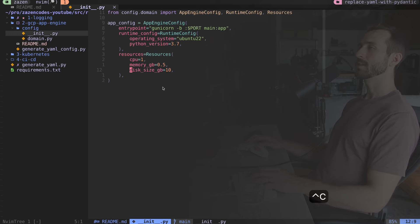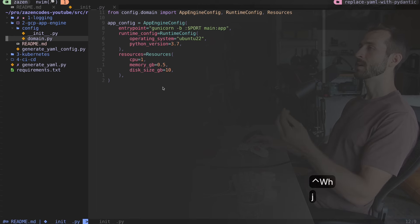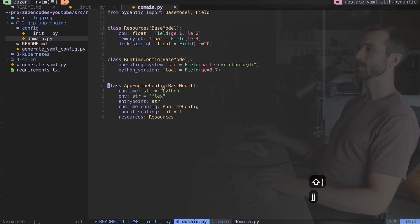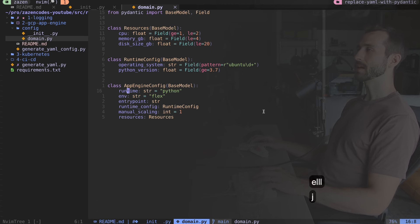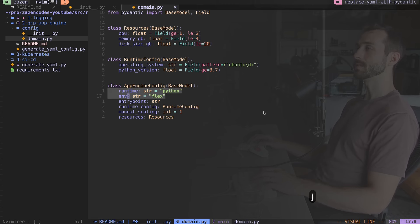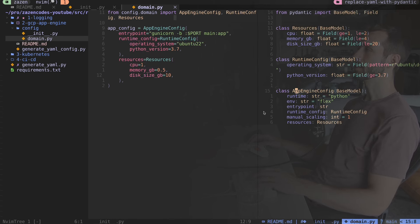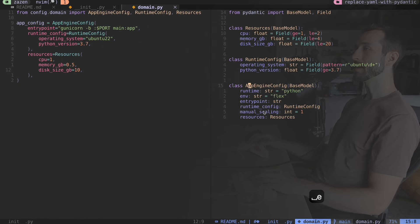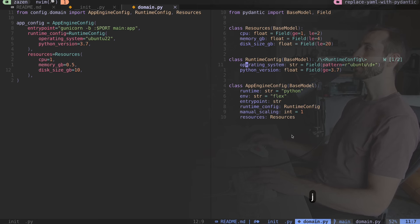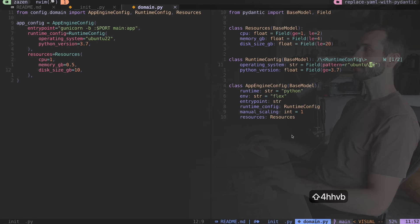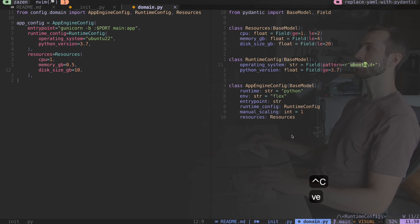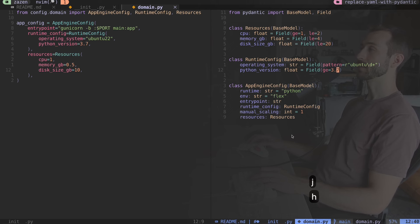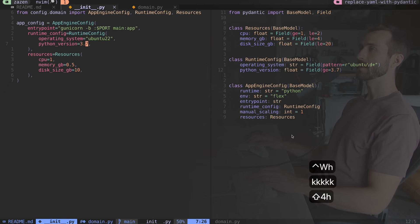I'm defining the domain objects themselves in this domain folder. I have an App Engine config with a runtime and an environment which have default values. The runtime config object has an operating system, which is a string, and it has to match a given pattern or else we're going to get a validation error. I'm saying that we're only allowed to have Ubuntu runtimes. For the Python version, it has to be greater than or equal to 3.7.